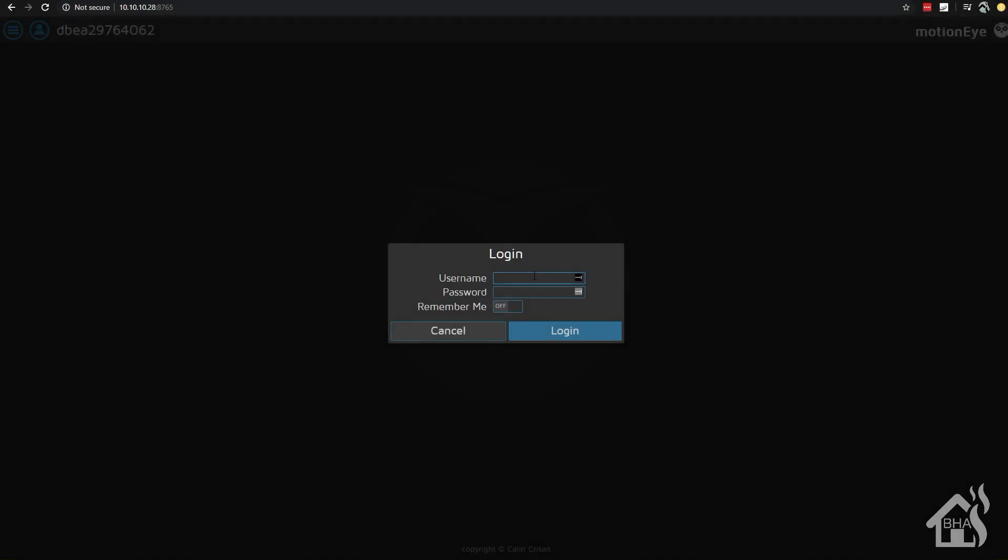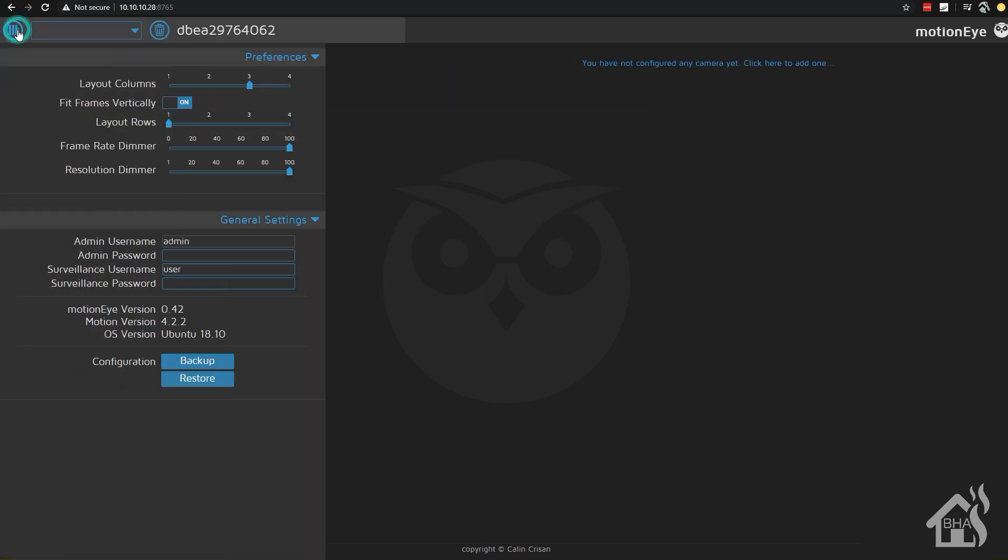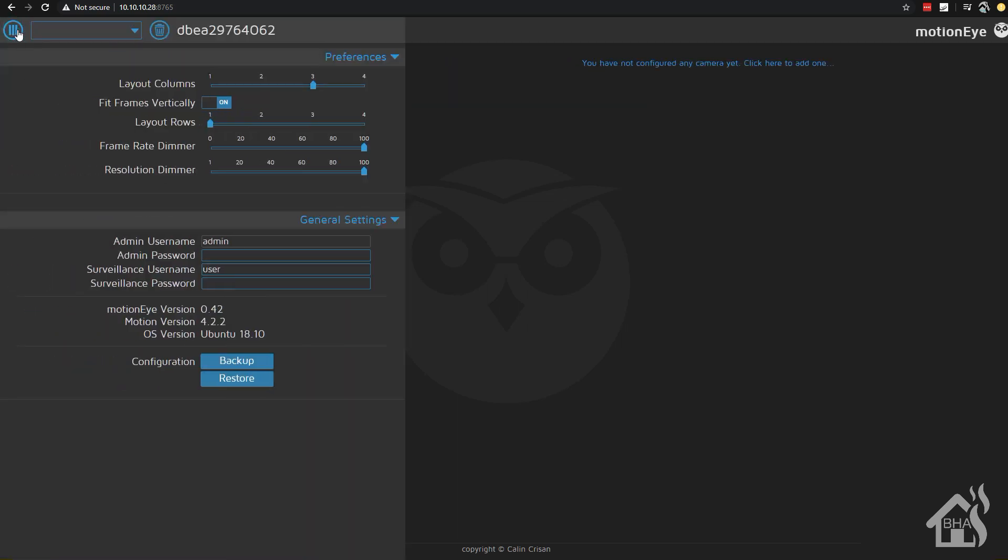Alright, so here I am at the login page for MotionEye. The default username is admin with no password. That will get you into the system. And if you go over here and click on the little three settings menu bar over here on the corner, you have the ability to change the password if you want. This is also where you're going to add your cameras.